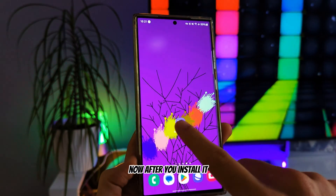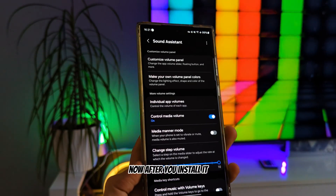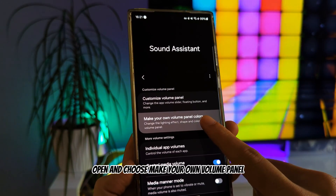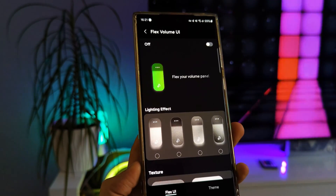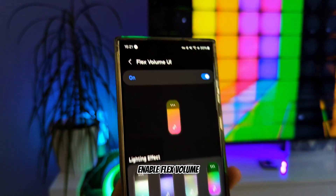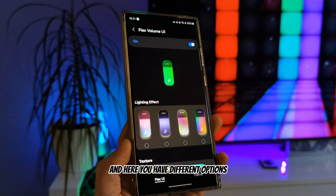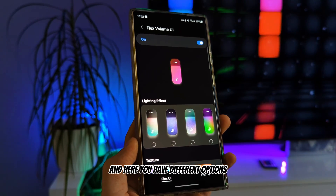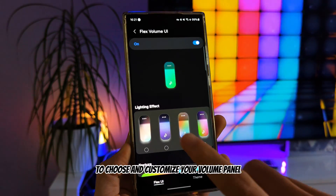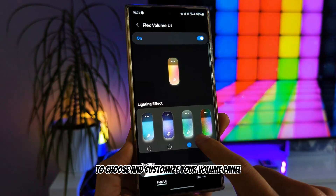After you install it, open it and choose 'make your own volume panel.' Enable flex volume and here you have different options to choose and customize your volume panel.